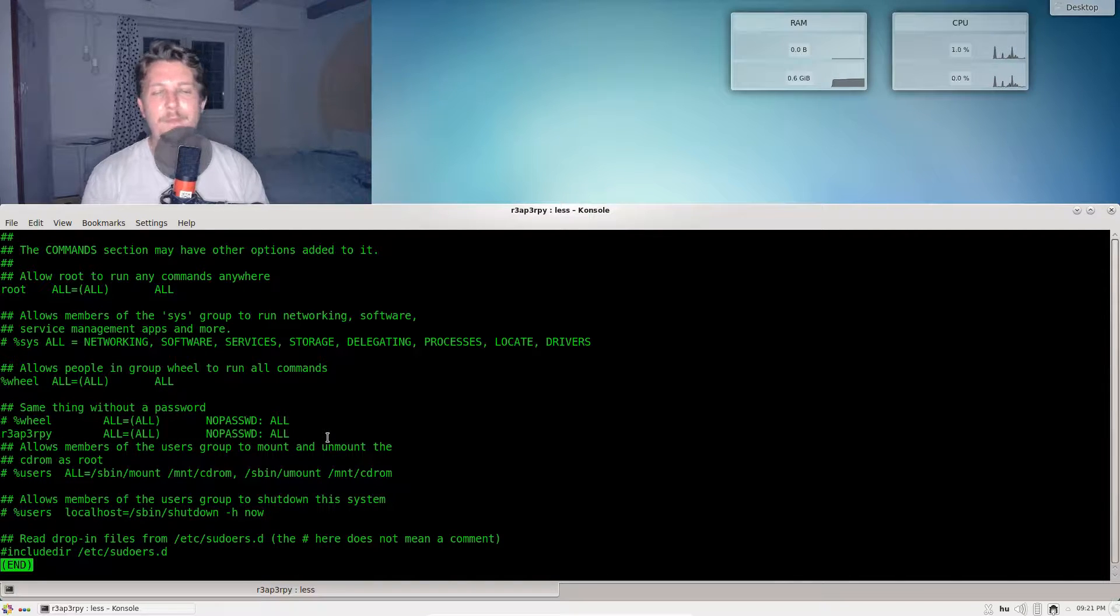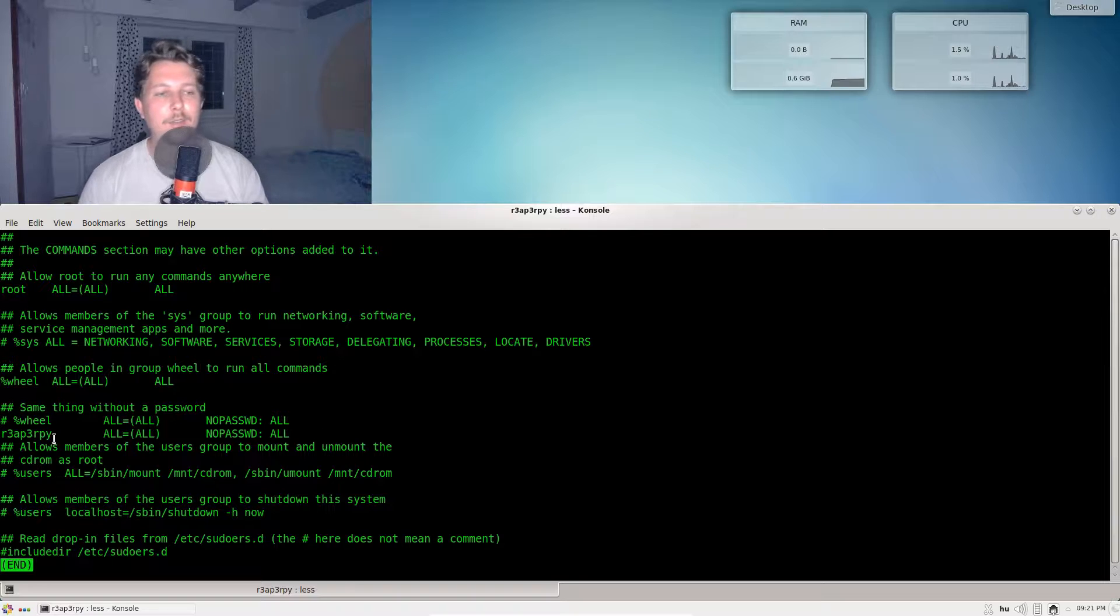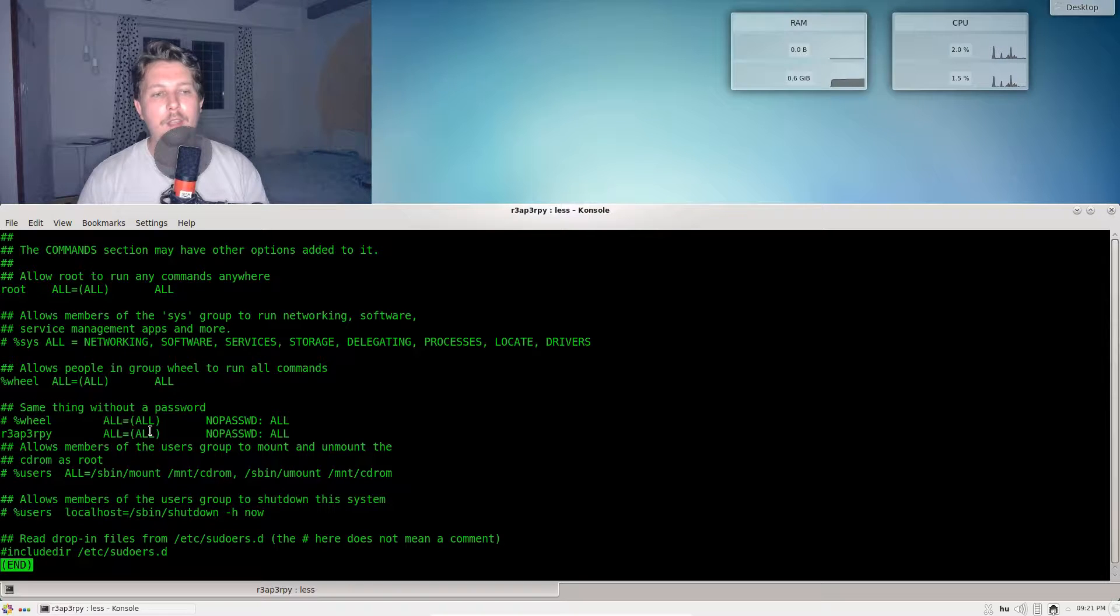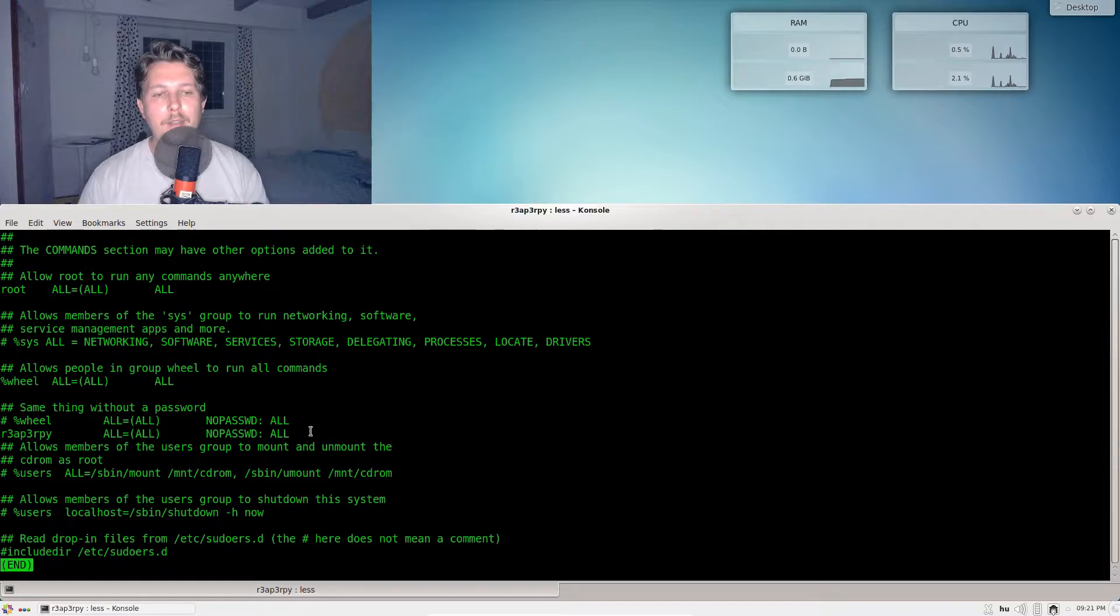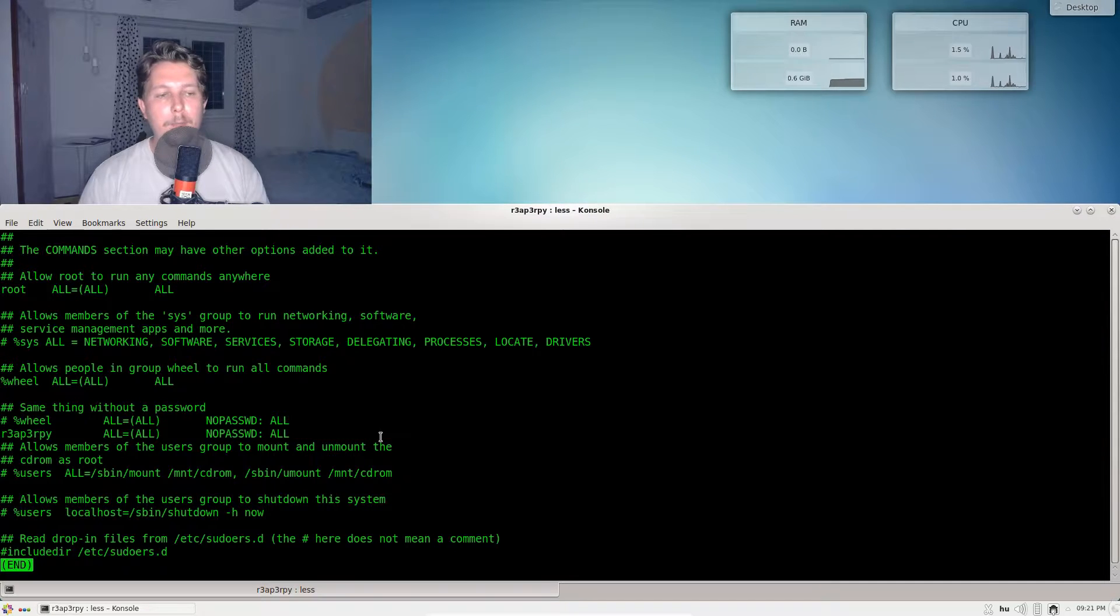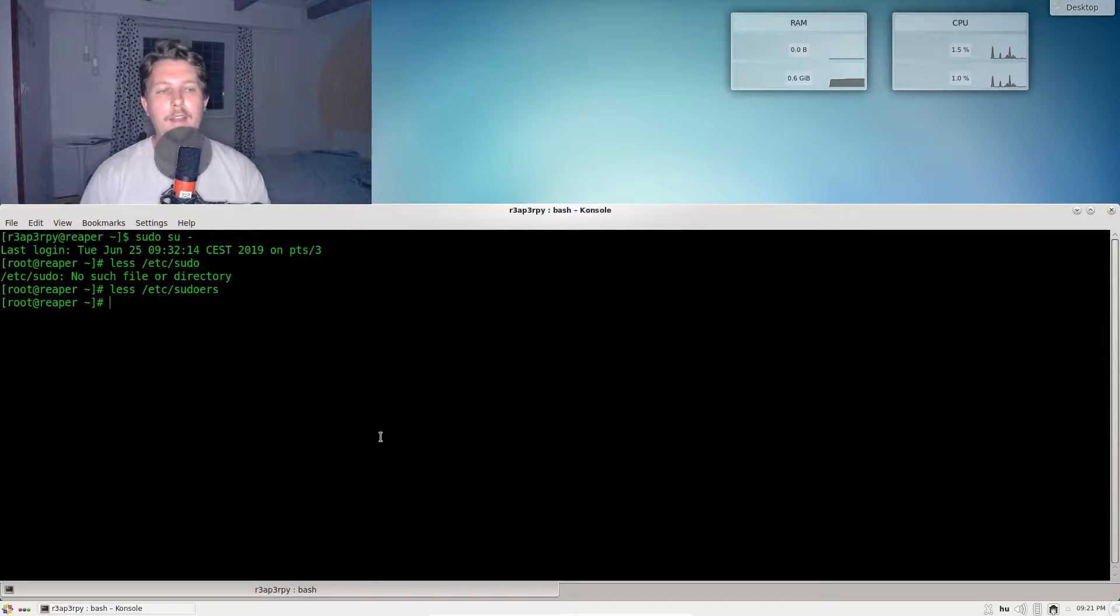That's username ALL=(ALL) NOPASSWD: ALL, and that's the passwordless sudo.